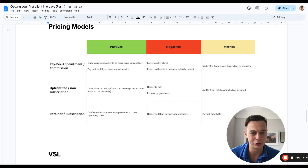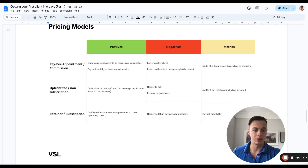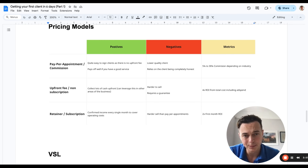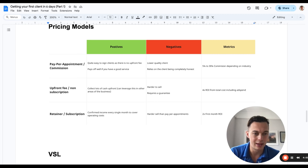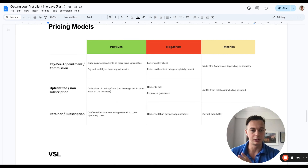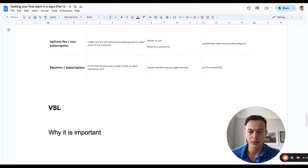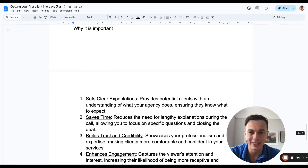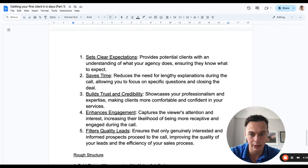The third model is the retainer or subscription model. I really like this because it provides confirmed income every single month to cover operating costs, and if you've got a CSM managing clients you can sit back and let it roll. The negatives: it is harder to sell than pay-per-appointment, though easier than an upfront fee. The metric to aim for is a 2x first-month ROI — every single month you need to be generating 2x the total of the retainer and ad spend combined.